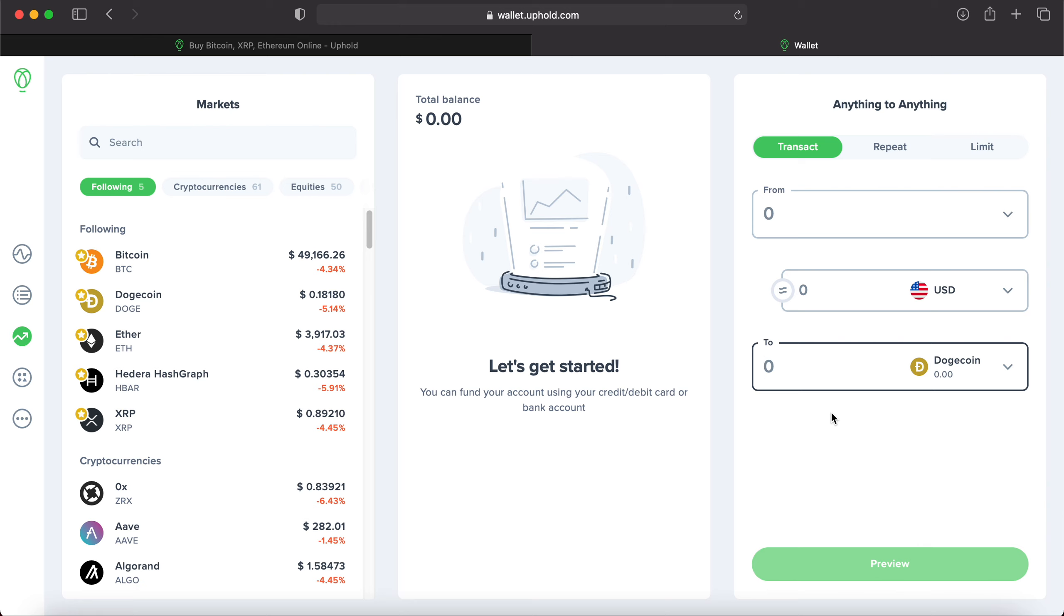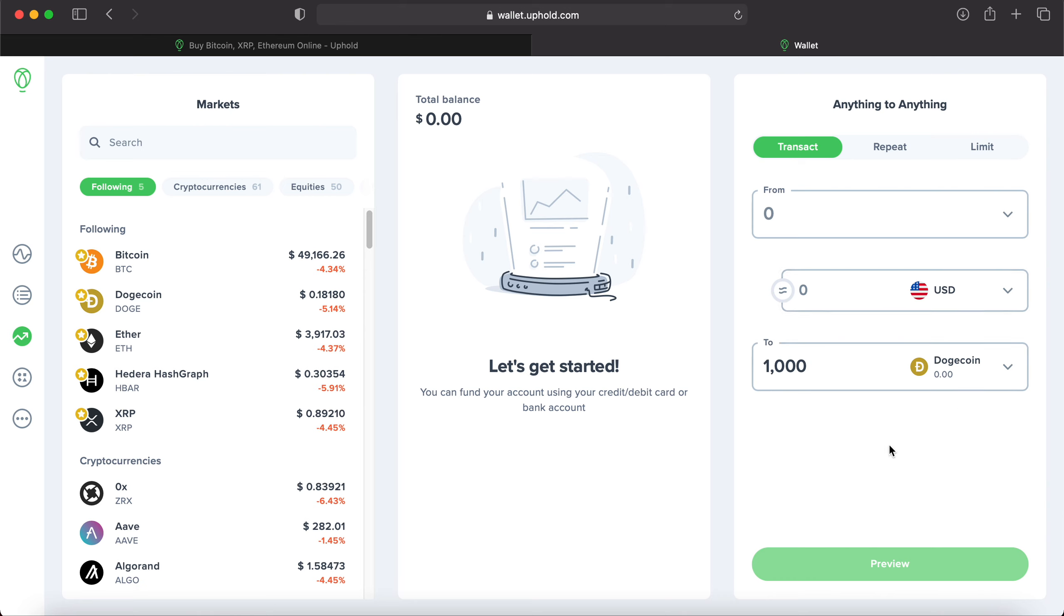And now we are ready to type in how much Dogecoin we want. Or we could actually type in how much US dollars we want, and that'll tell us how much Dogecoin we can get for that amount of money. So let's say you want 1,000 Dogecoin. And for some reason, it's not showing the Dogecoin price right here. But if we look over to our first tier, our left-hand side, up here at the market section, we can see Dogecoin is trading on Uphold for 18 cents. So it'll be the 1,000 shares we want times the 18 cents, and that'll give you how much, for this example, US dollars that would cost.